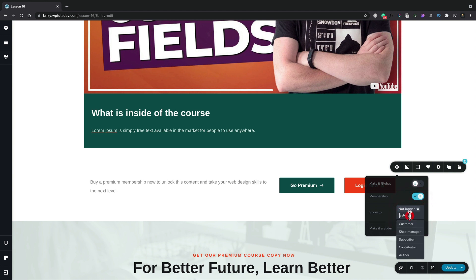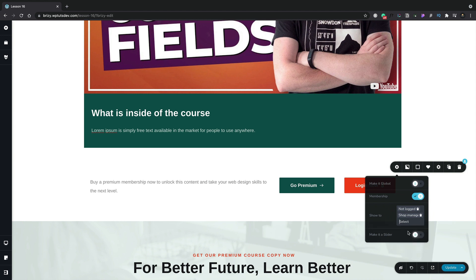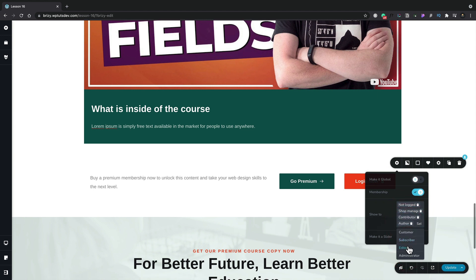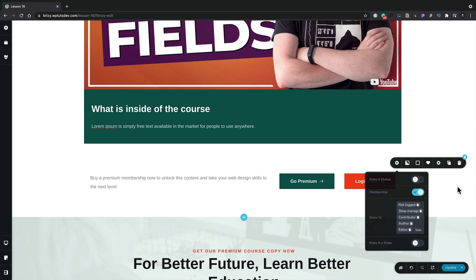We'd also set this up for any other user roles we want — so for example, shop managers, contributors, authors, and editors. Once you've done that, we've basically set up everything that we need. Now let's go ahead, save our page, and test it out.